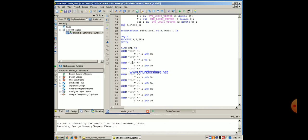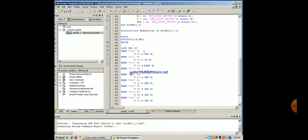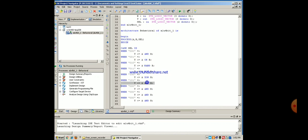Then 011 it is NOR operation. Then 100 XOR. Thus we can select different operations, these are the logical operations: ANDing, ORing, NAND, NOR, XOR, then XNOR, negation of A and negation of B.